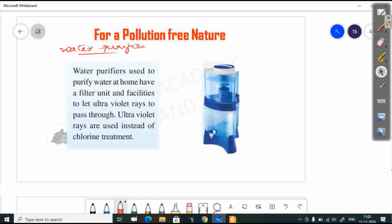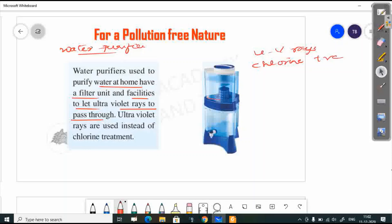Water purifiers are used to purify water at home. They have a filter unit and a facility to let ultraviolet rays pass through. Ultraviolet rays are used instead of chlorine treatment to sterilize the water.